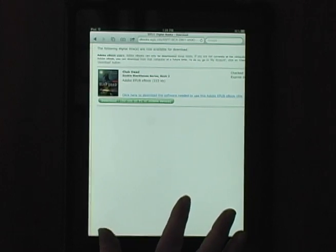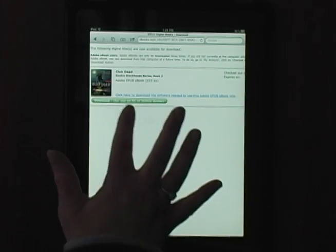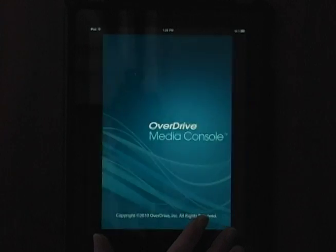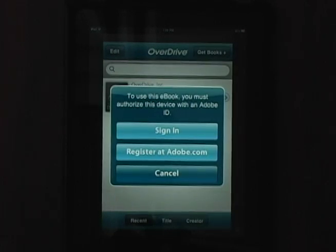At the next screen, tap the green Download button. This will bring back the OverDrive Media Console app.